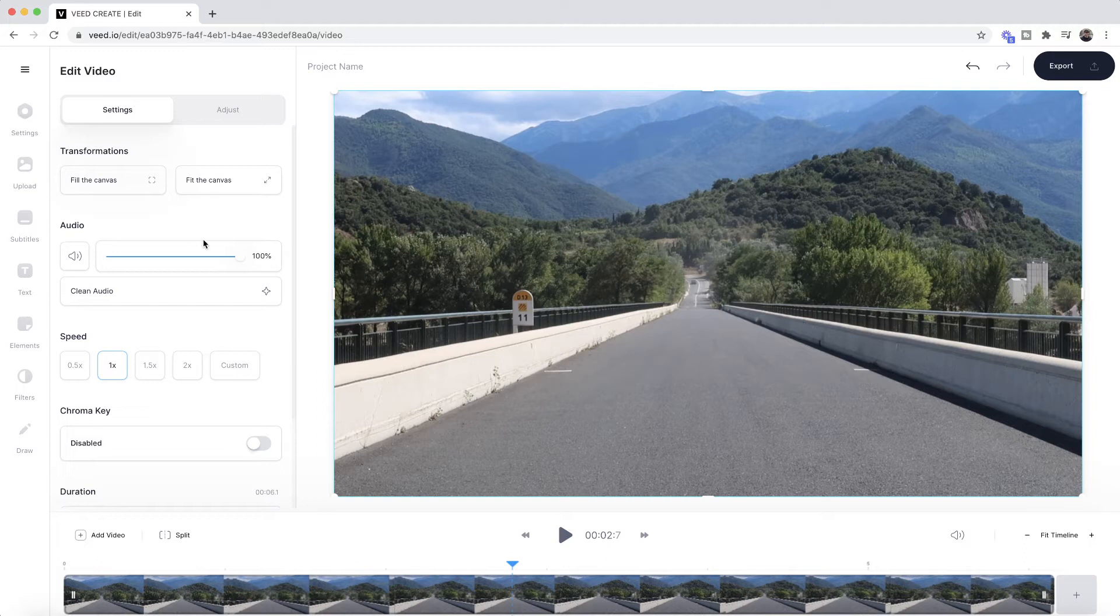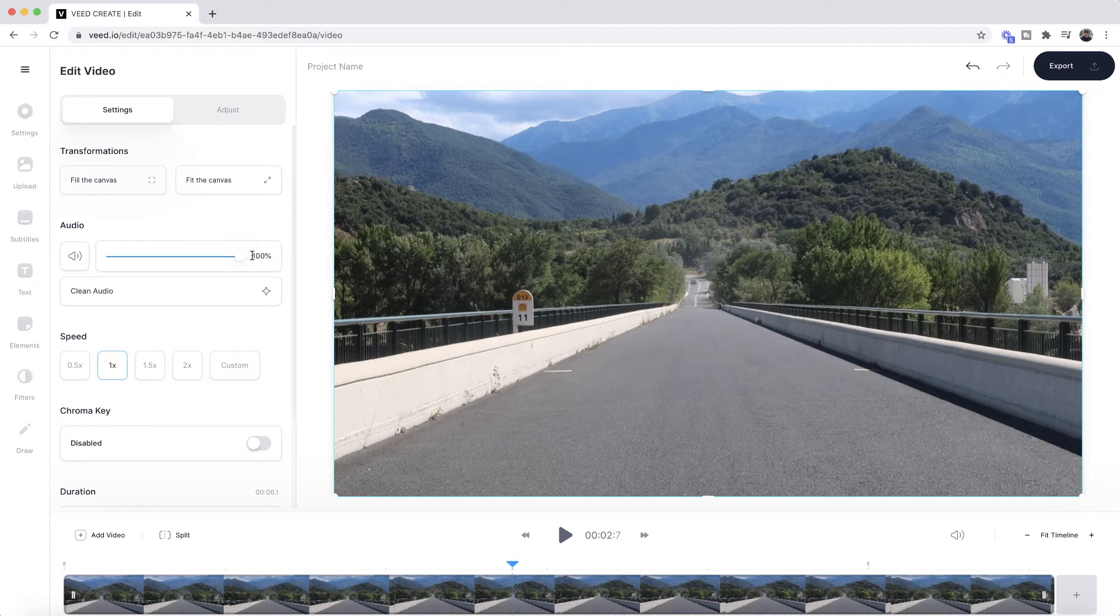If I want to turn down the audio, all I have to do is click and drag it to turn it down. But if I want to completely remove the audio, what I need to do is just click on the mute button right here, and now the video audio has been removed entirely.